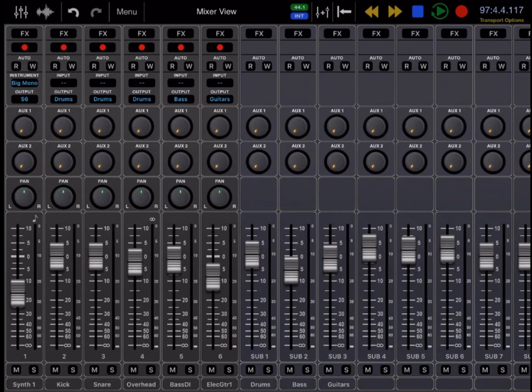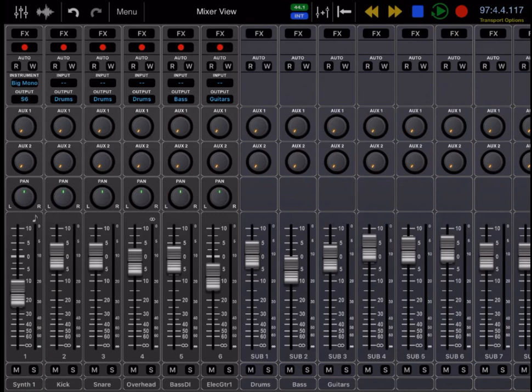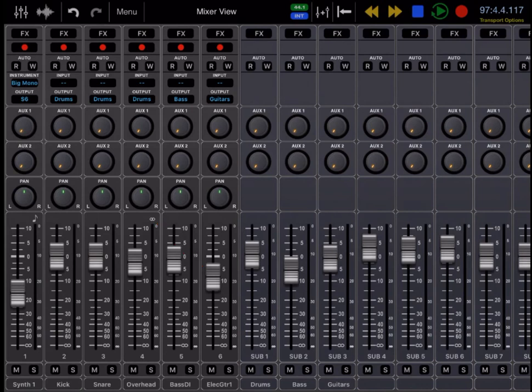Auria Pro has three different types of tracks that you can work with: MIDI tracks, stereo audio tracks, and mono audio tracks. You can tell the difference between these tracks by looking for an icon just above and to the right of the volume fader. MIDI tracks have a small music note, stereo audio tracks have two interlinking circles, and mono audio tracks have no icon at all.